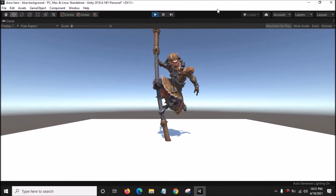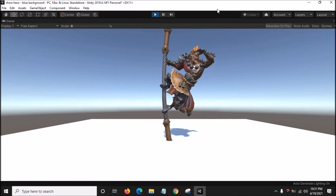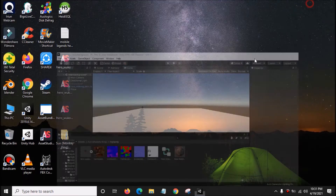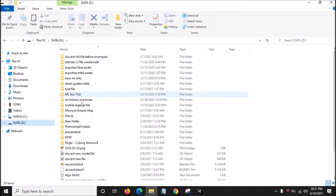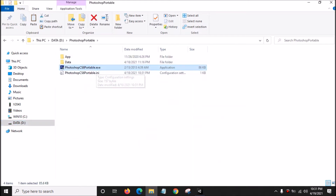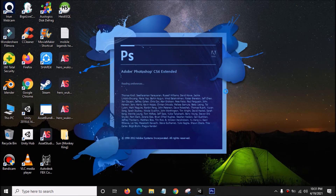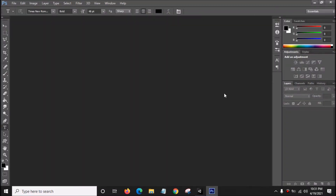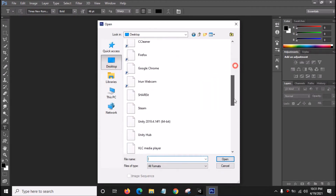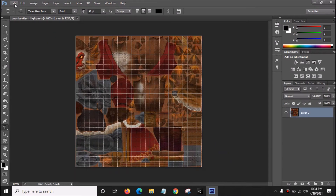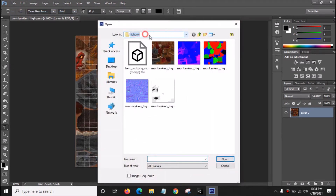As you can see, the texture for hero Wukong is not beautiful — not bright enough. So what we're going to do is adjust the brightness of the texture. We need to open Photoshop. Go to File, Open, Desktop, open the file folder, High Poly, and open the texture file.